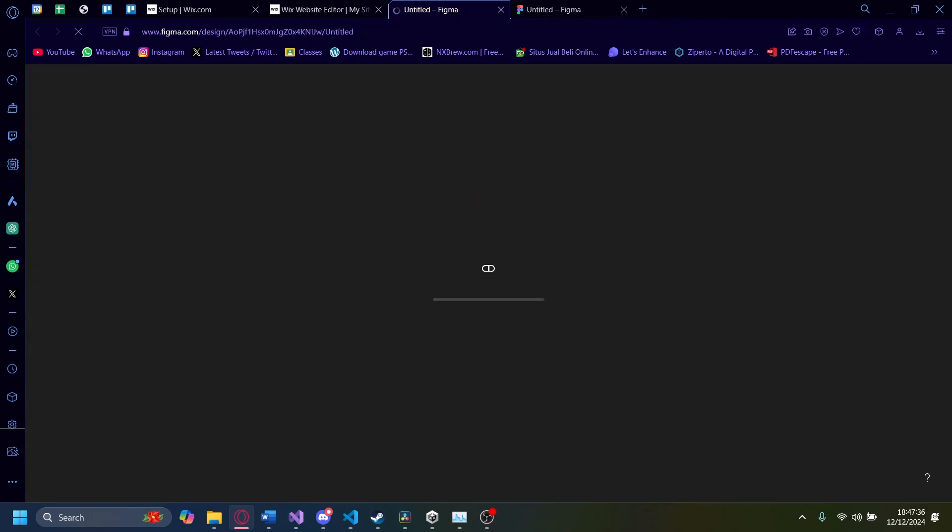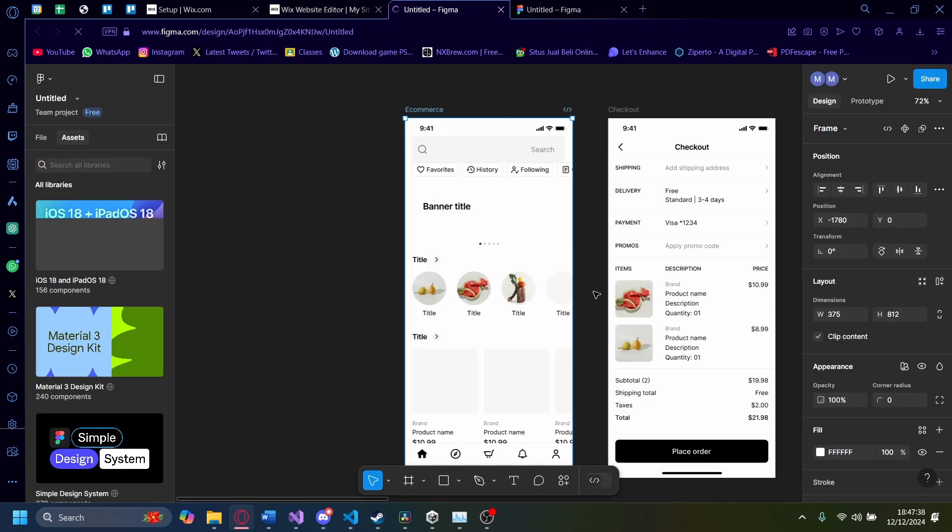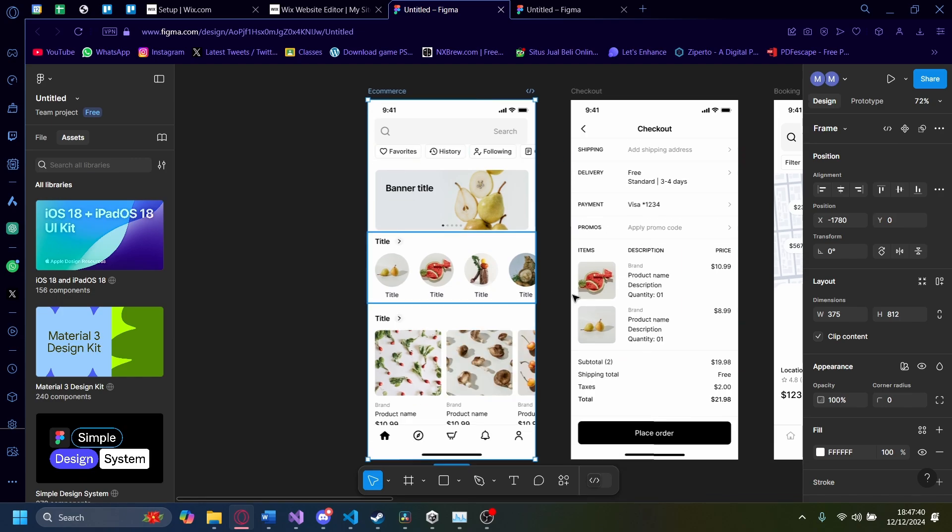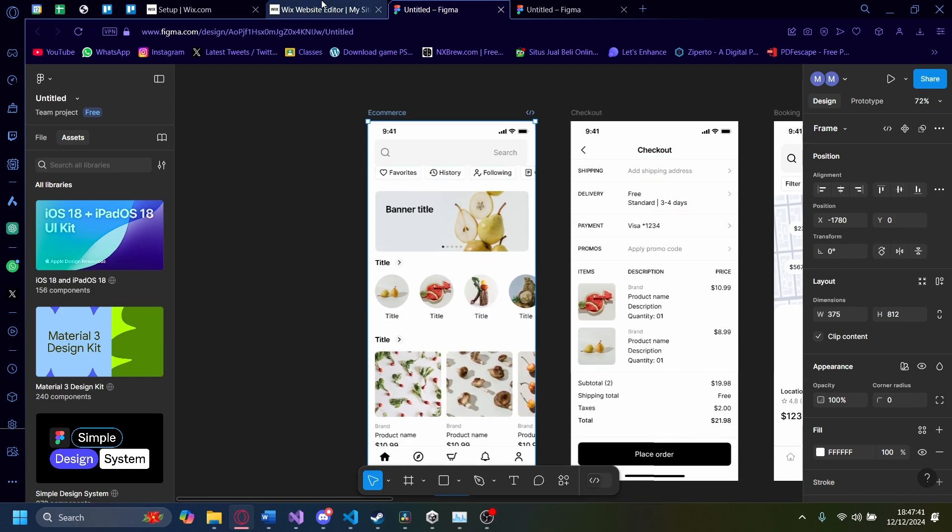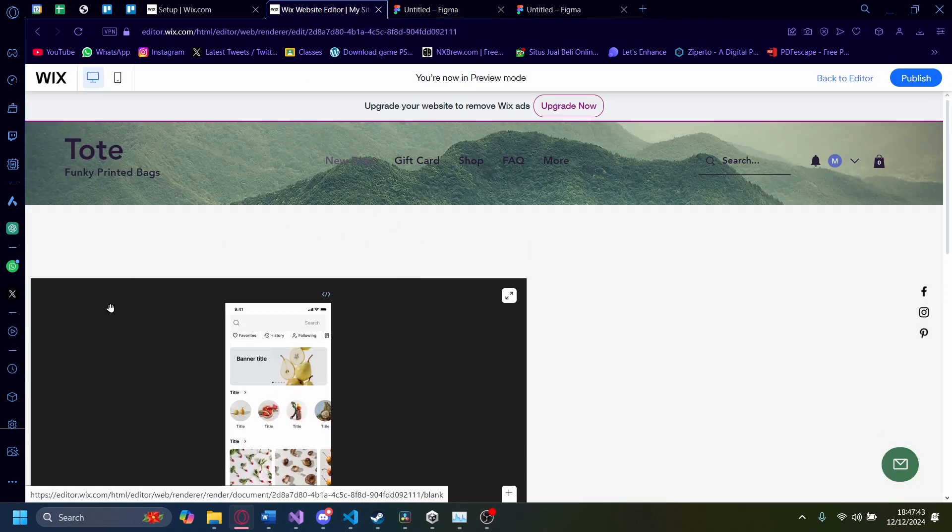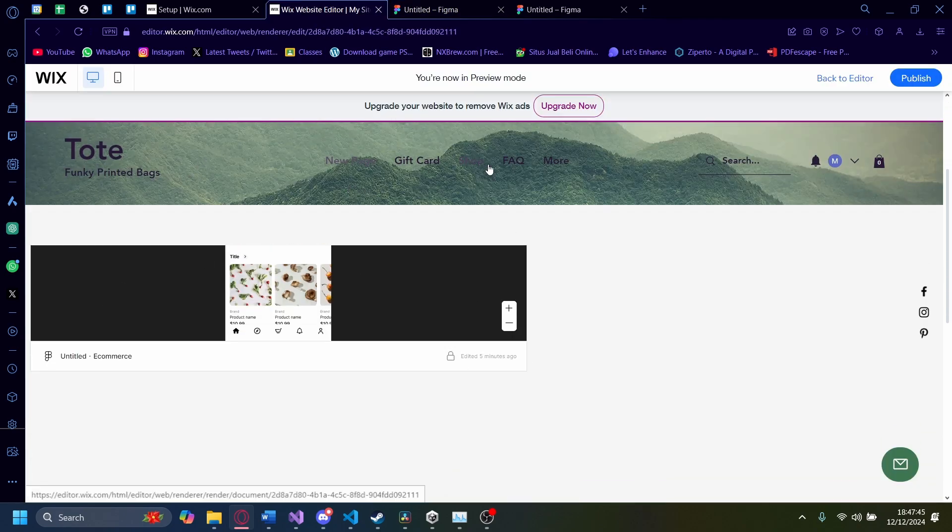You can see the title here as well. If you click on that, it'll redirect you to the Figma site. You can see here, it redirected me to the Figma site. And now you have a Figma design on your Wix site.